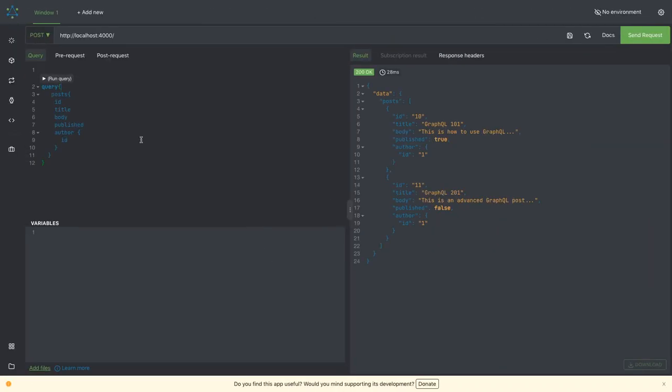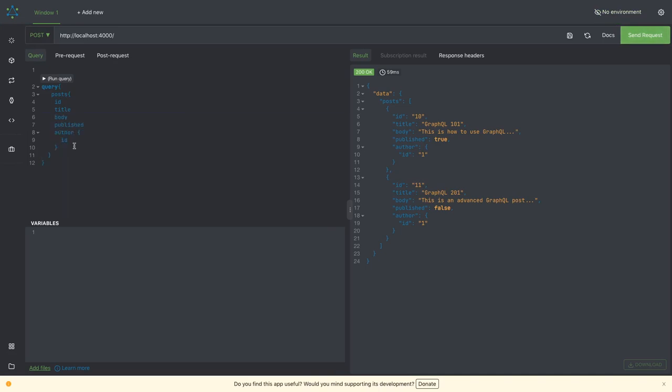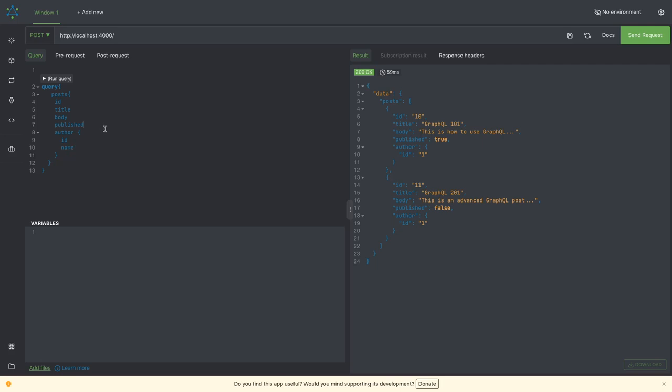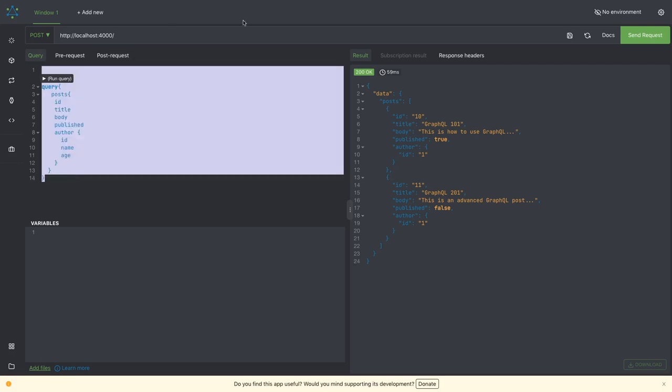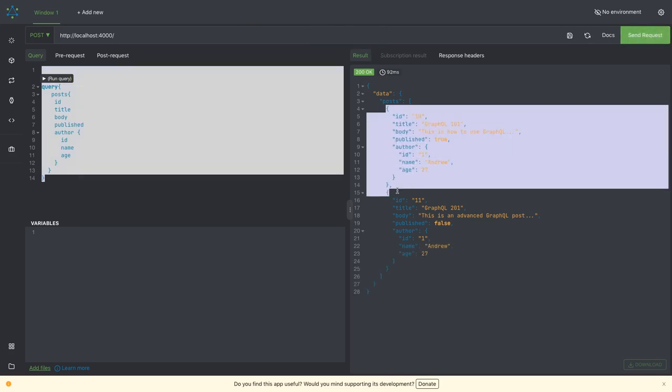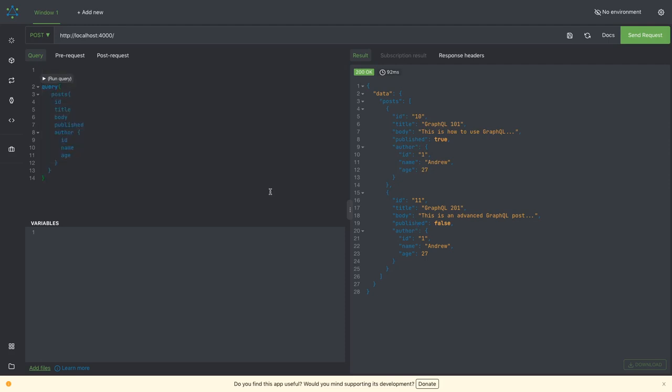So we can just do this. Let's say this particular one here in the posts. We are also getting the author ID. We can also get the name, we can also get the age. All these arguments we can pass and everything is coming. So this is nice, with the post information, we are also getting the user information like the author information.